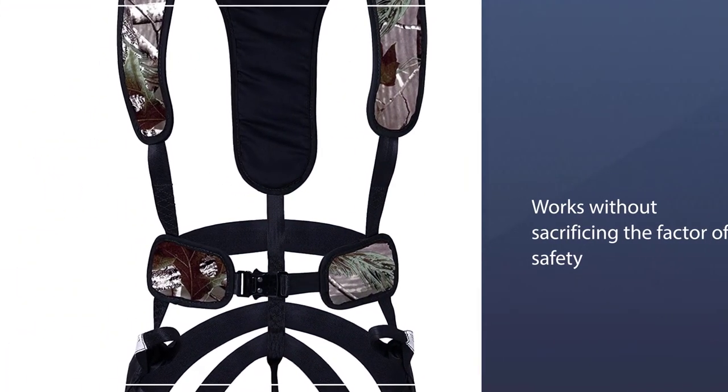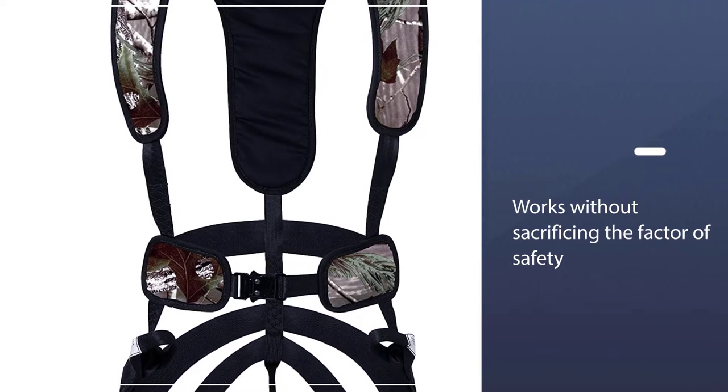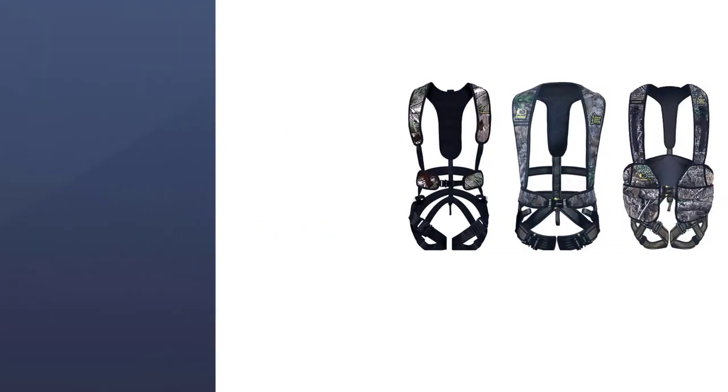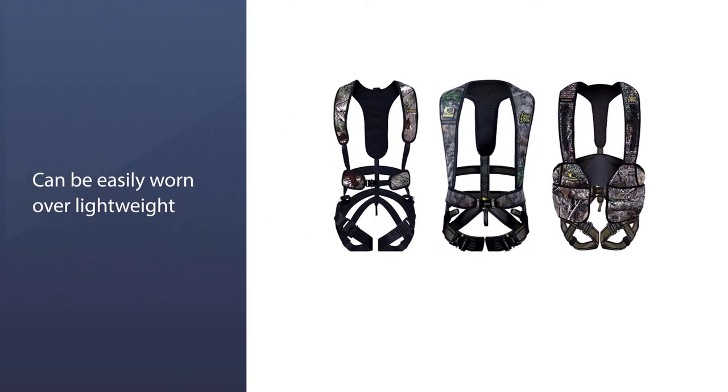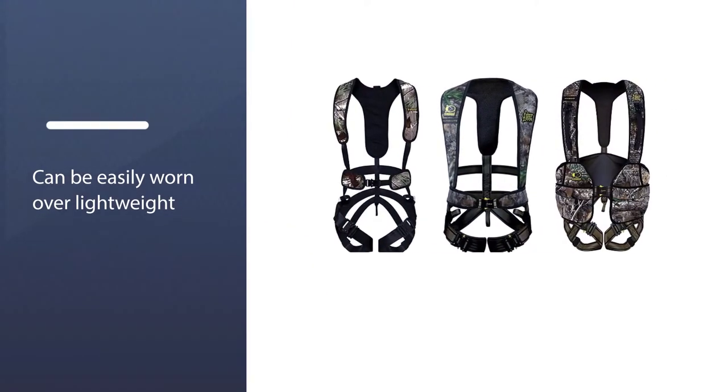The X1 is different. It gives you less hassle without sacrificing the factor of safety.